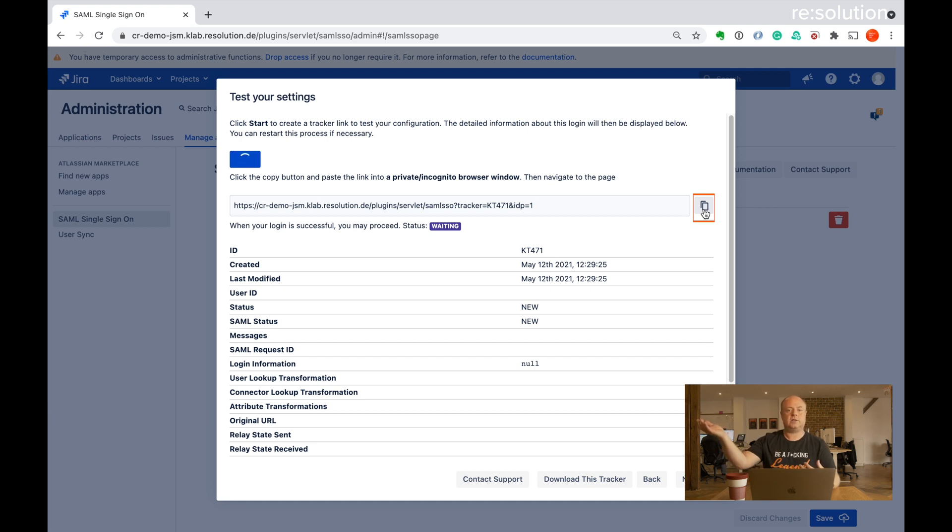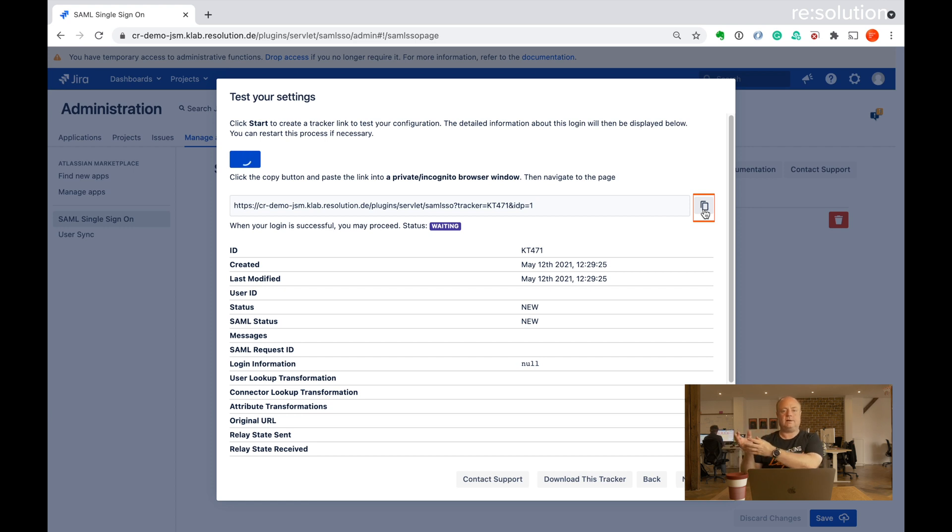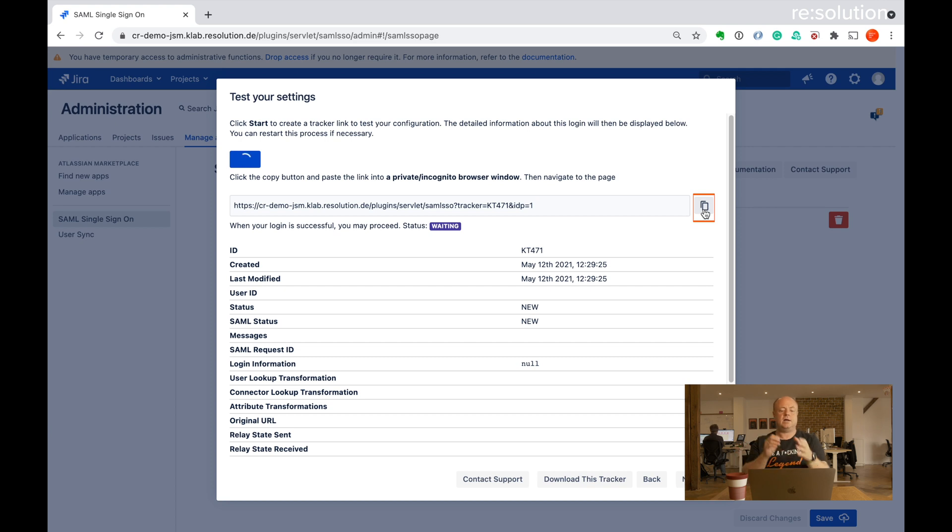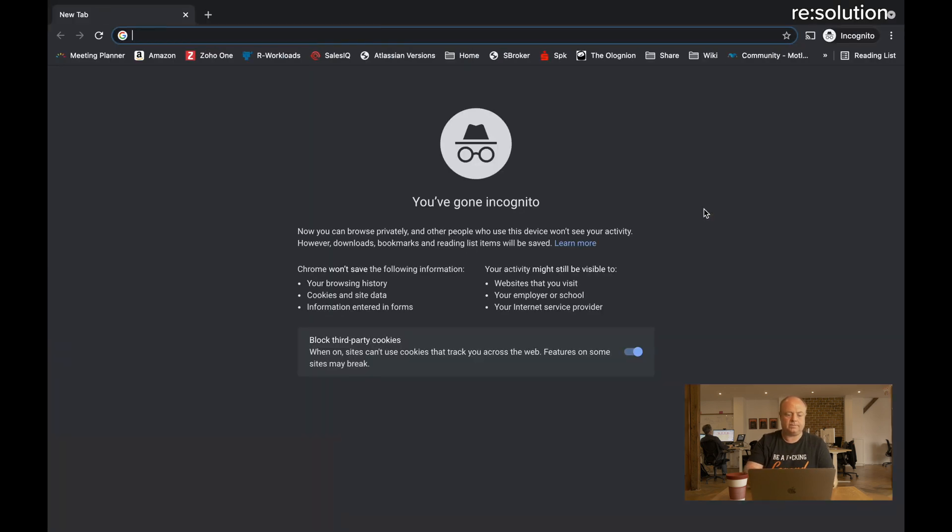That will redirect us to JIRA, then Okta, get us login and back into JIRA if everything works. So we can see if the single sign on and user creation works by showing the user experience in that incognito window. And then afterwards you can go back here and see the results in the authentication tracker as well. So let me do that incognito window.